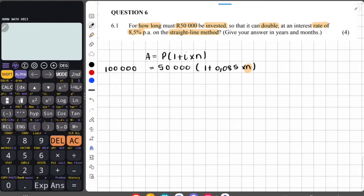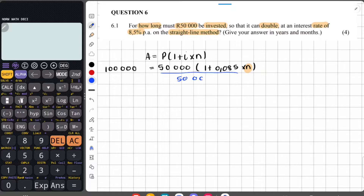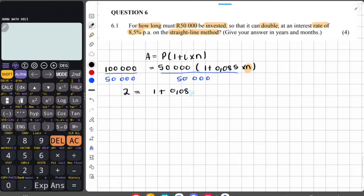To solve for n, we need to get rid of the 50,000 which is multiplying the bracket. So we divide both sides by 50,000. 100,000 divided by 50,000 gives us 2. The 50,000 cancels, leaving us with 2 equals 1 plus 0.085n.